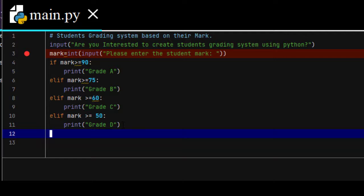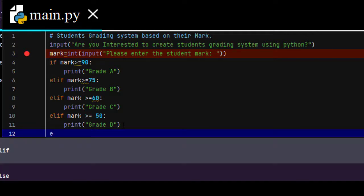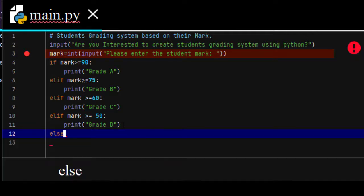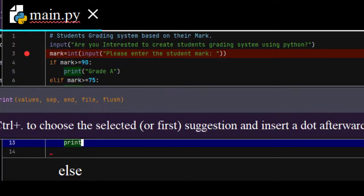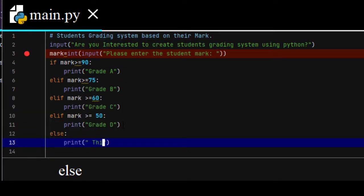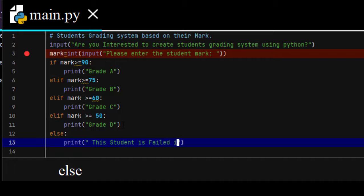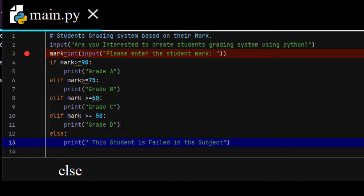Else, if a student gets a mark on a specific subject less than 50, then print this student is failed in this subject. You can use your own skill. You can scale up or scale down based on your interest.